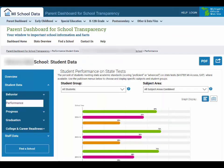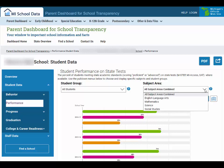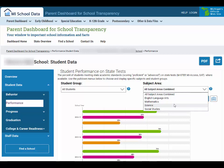You can also select other filters. For example, if you're looking at student data on performance, you can choose the drop-down menu under Subject Area and then choose which subject you'd like to see in further detail.